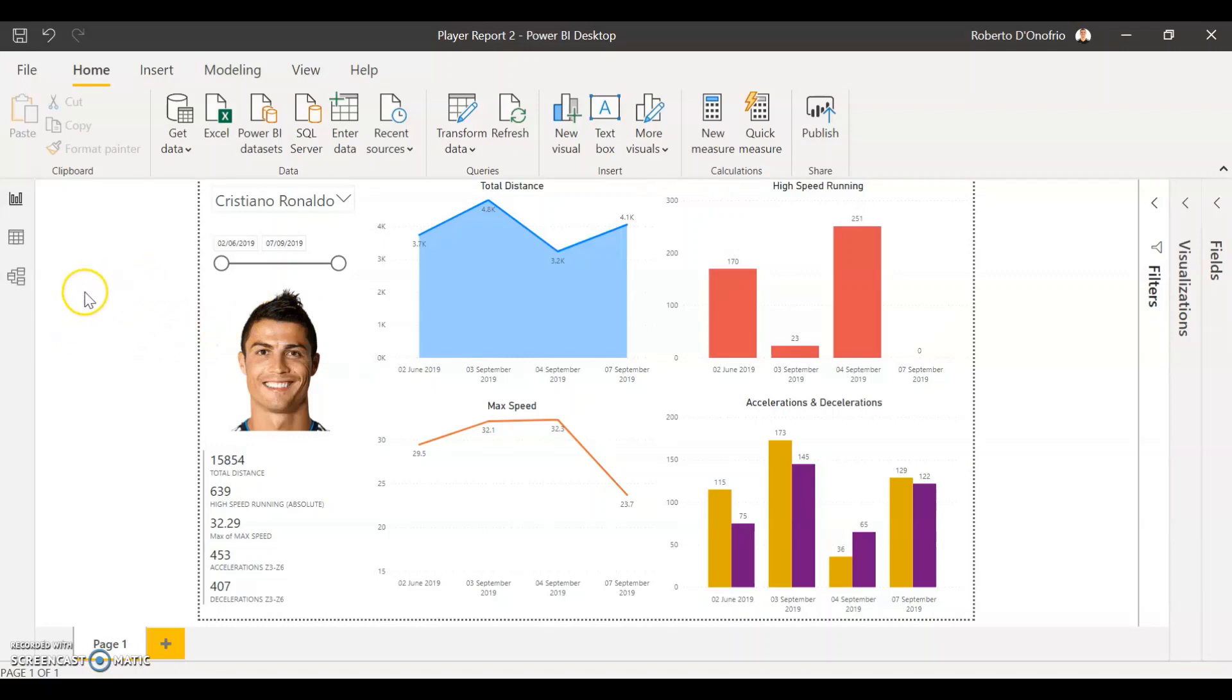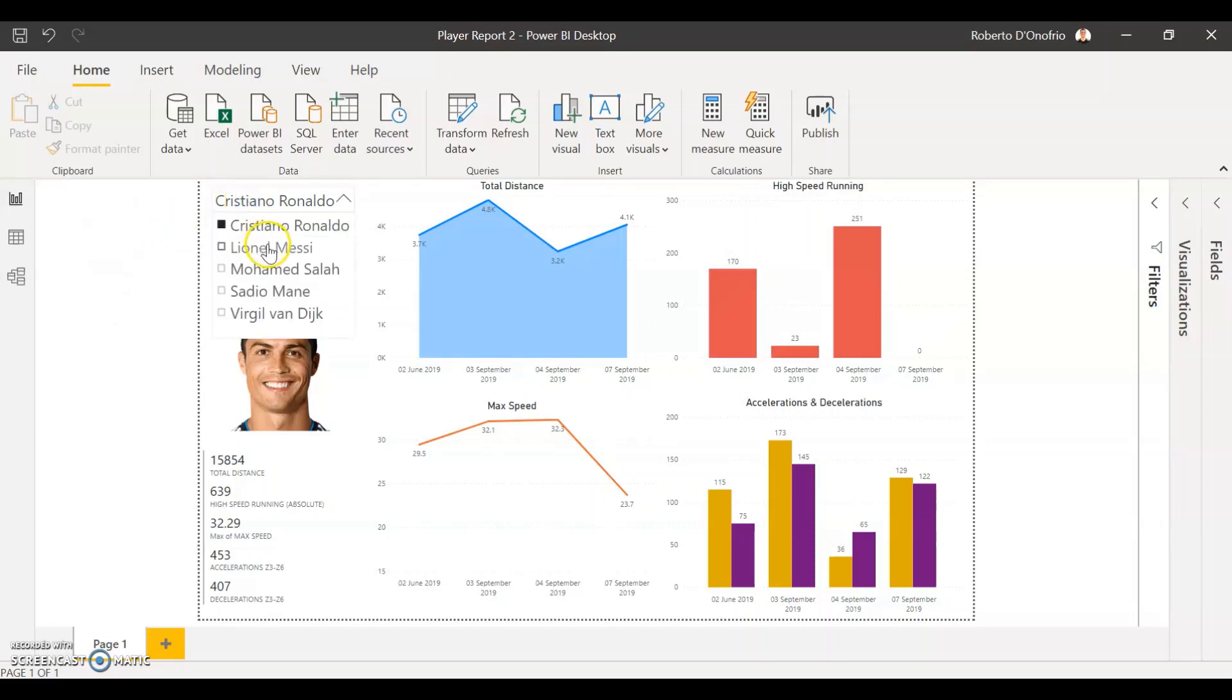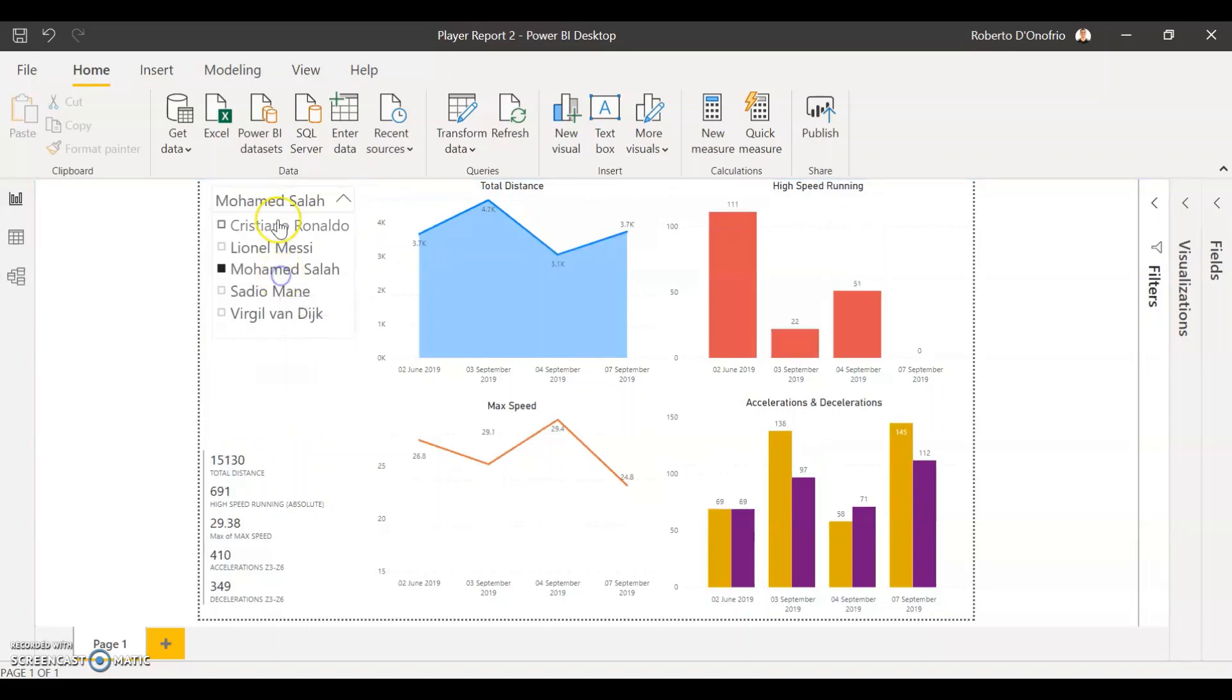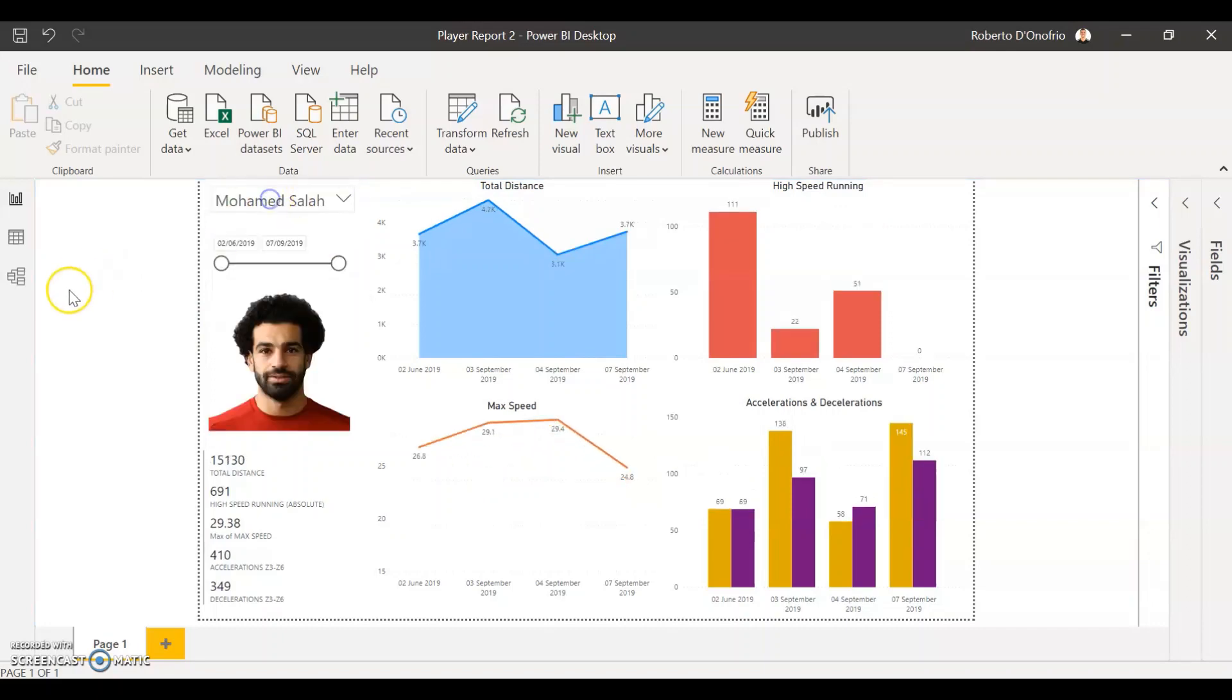So what we're going to be using is the image by CloudScope visualization of Power BI that's going to enable us to select a different player and make that image change according to the player that we have selected.